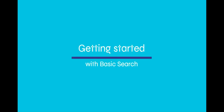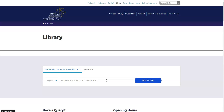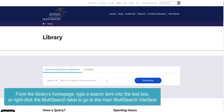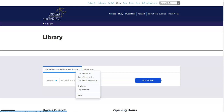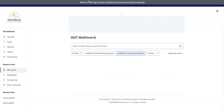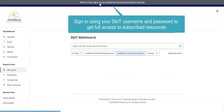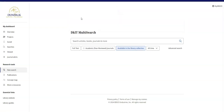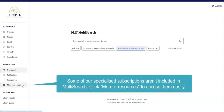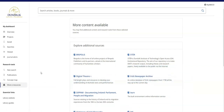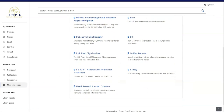You can search or print books here too. To start using Multisearch, use the search bar on the library's homepage or right-click the link to open the main Multisearch interface in a new tab. Sign in now using your DKIT username and password to save time later. Some of our more specialized subscriptions aren't included in Multisearch, but you can easily access them by clicking the more e-resources link.